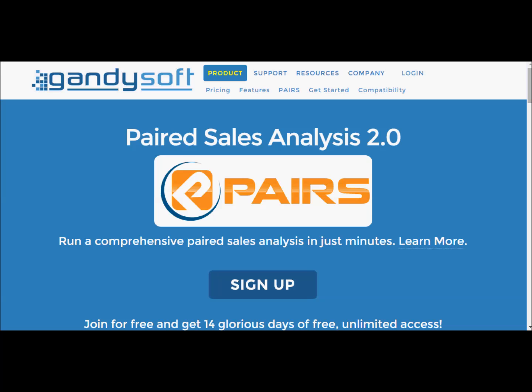Your MLS may be called something different, but the core features are the same. Open a browser and log into your MLS.